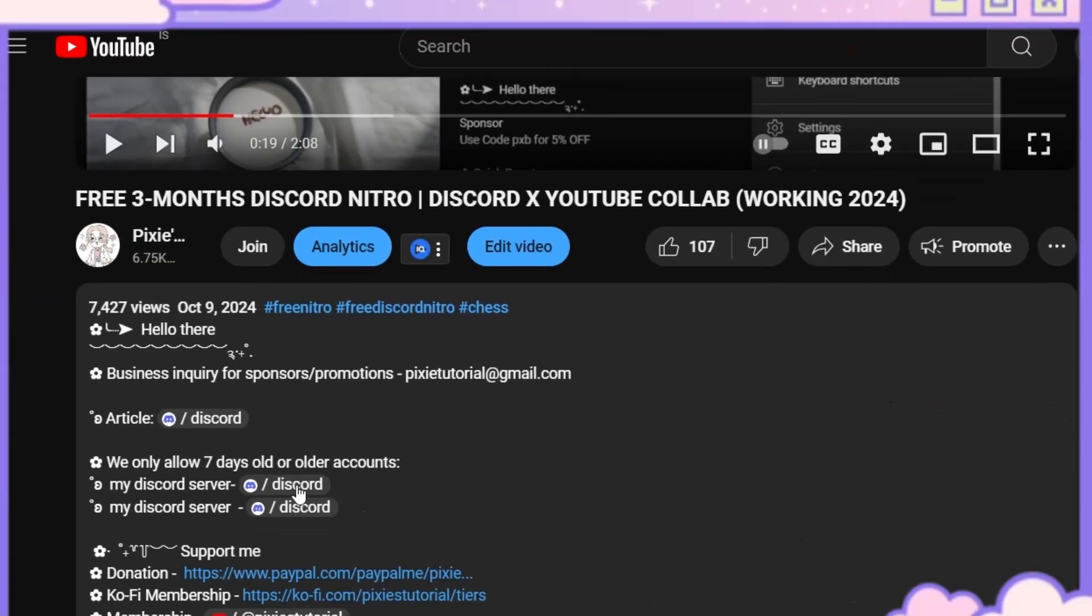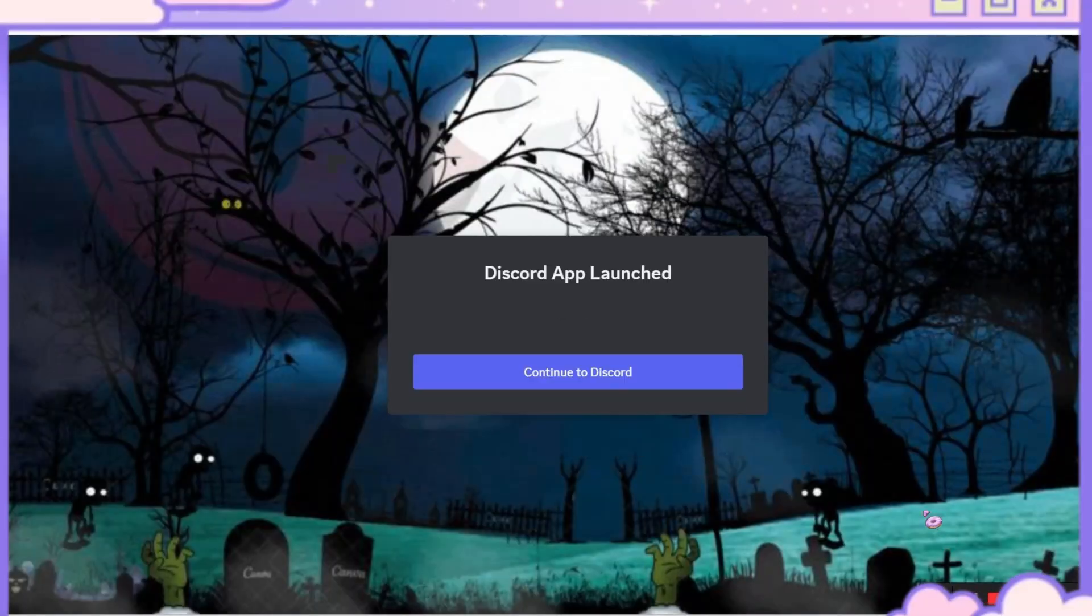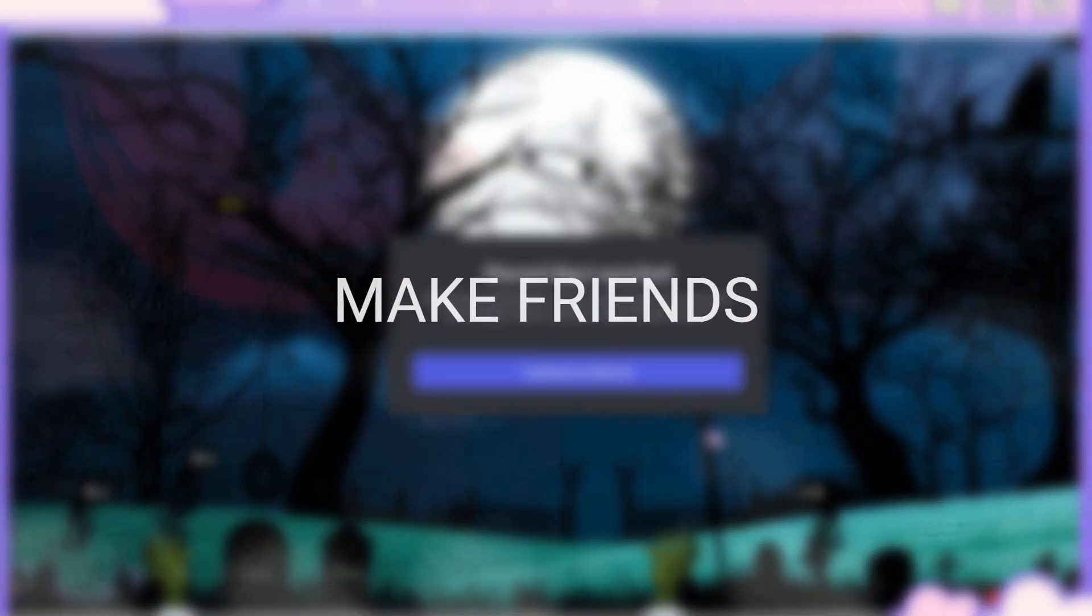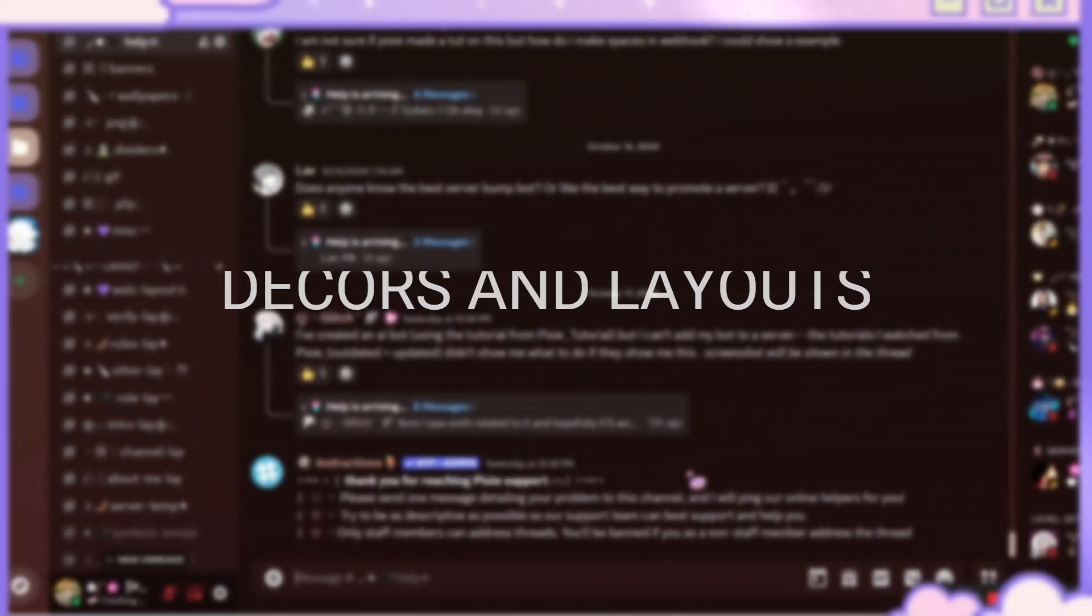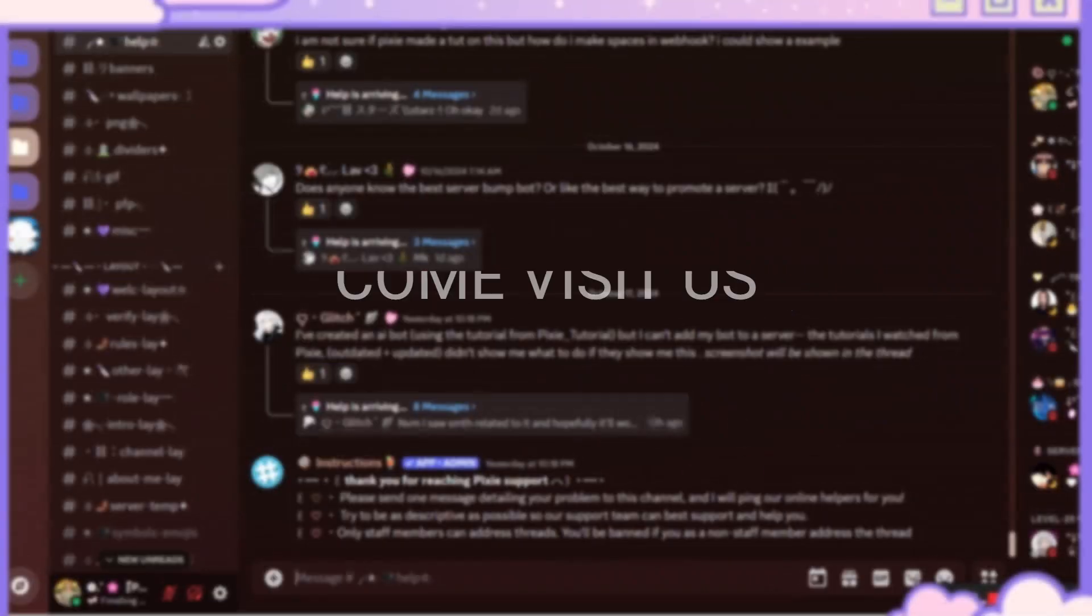If you want to join my server, go to any of my video's description, there you will find the invite link. You can join us to make friends, mental health, and for decors and layouts, or just come check us out.